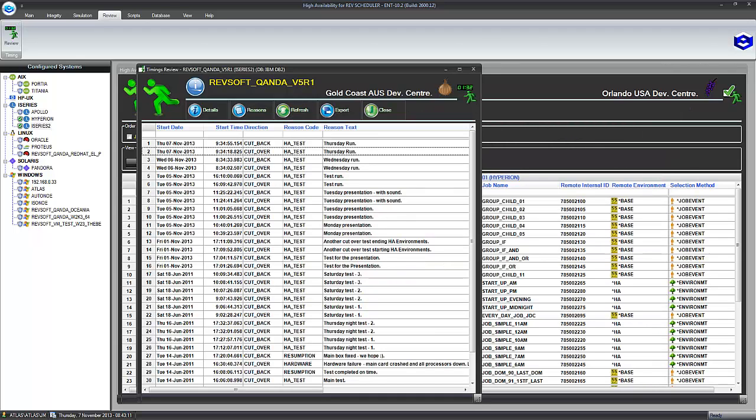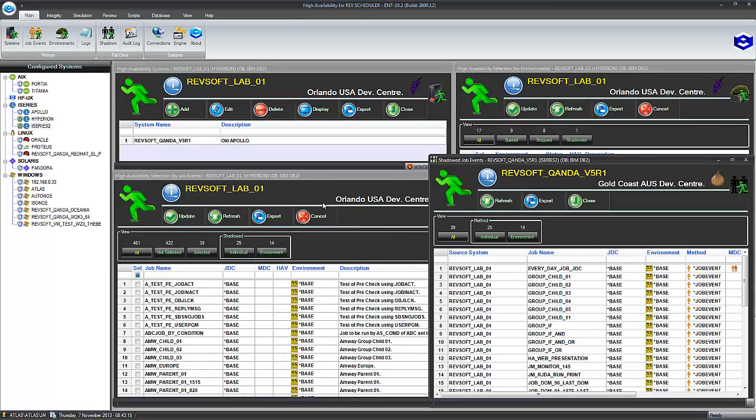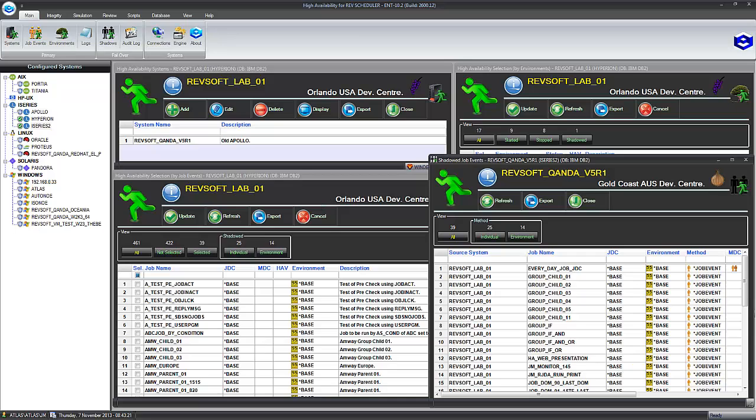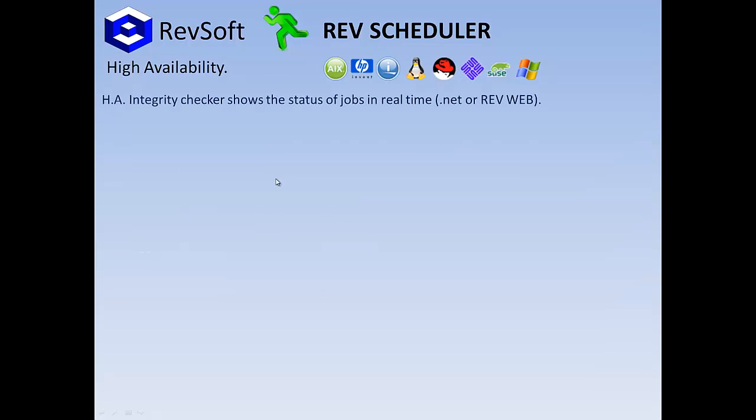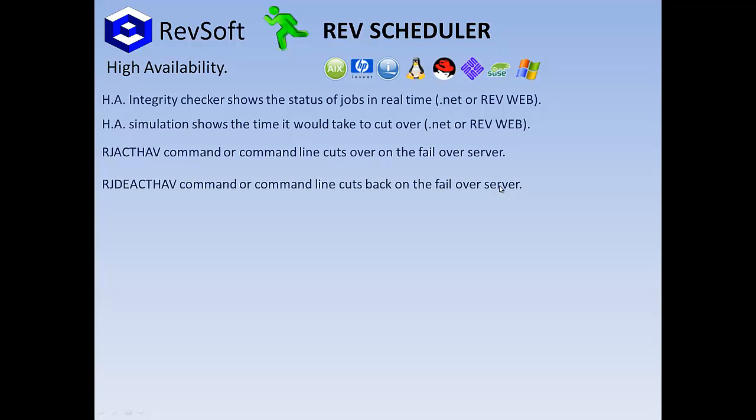So there we go, in basically less than 10 minutes we've explained how the HA works. We've gone through the setup as well as cutting over and cutting back. You'll find that the rj-act-hav command and command line cuts over on the failover server. rj-deactivate-hav cuts back as well. And this is available on every platform on the iSeries as a command and non-iSeries as a command lines. We've gone through the integrity checker, the simulation, the whole lot in less than 10 minutes. This concludes this presentation.